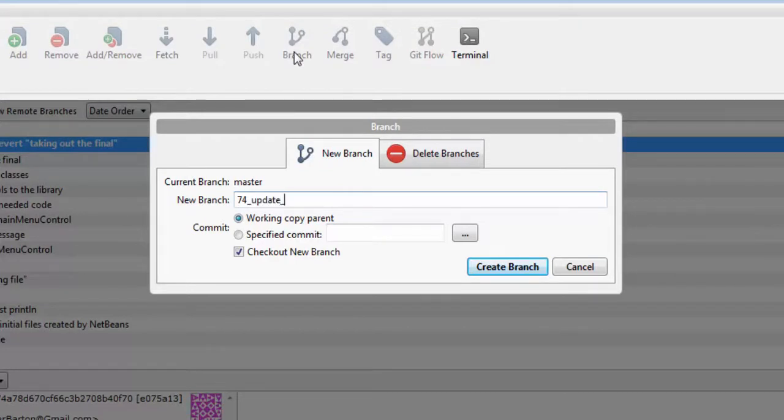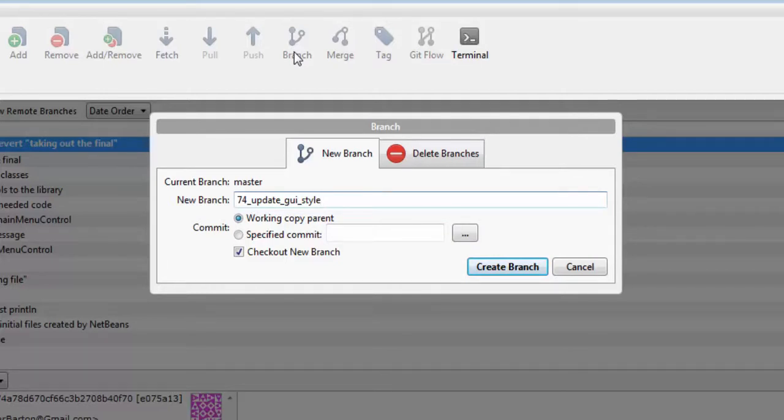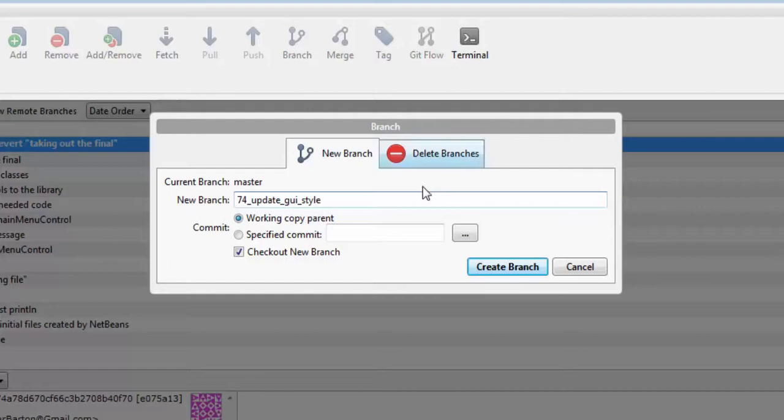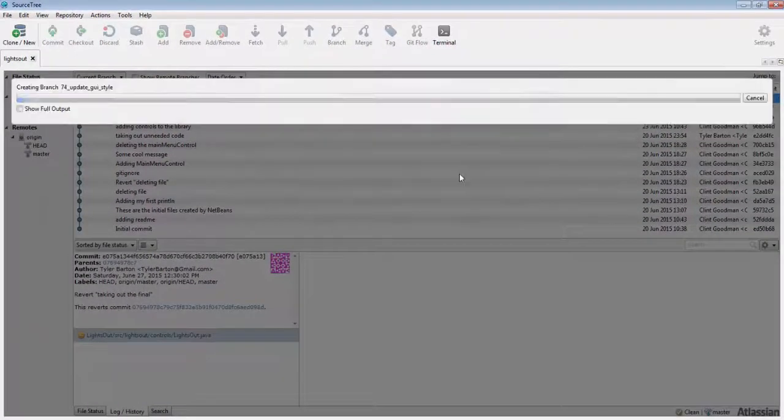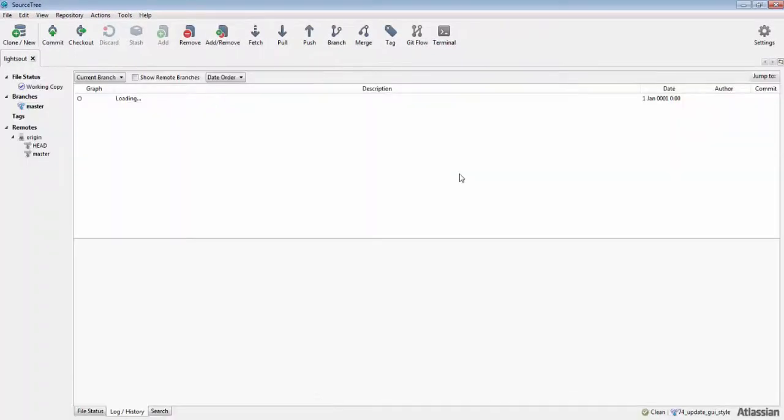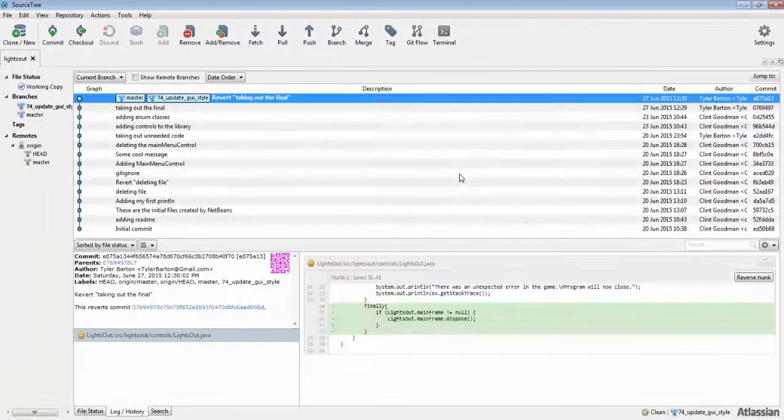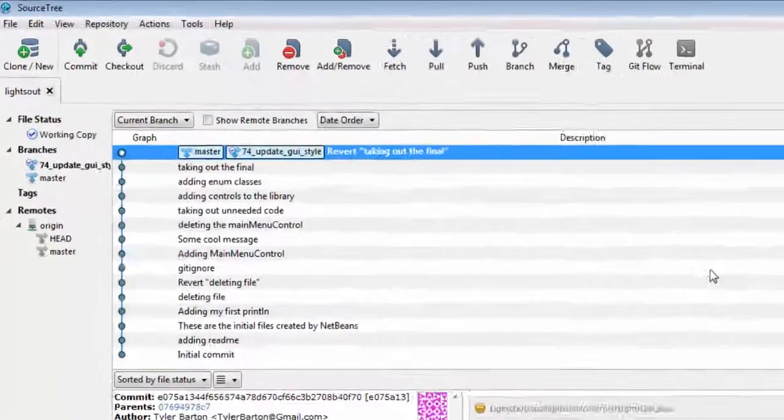use an agile card number followed by a brief description of the enhancement you will be working on. If you have not yet taken a project management class and do not know what agile development is, simply enter in a brief description of your enhancement. Select create branch. Let me point out a few things here. If you look